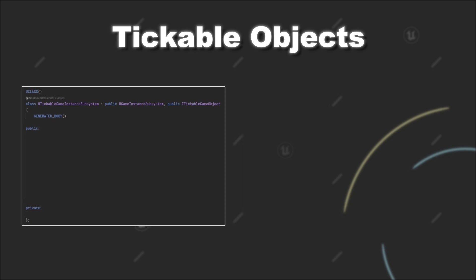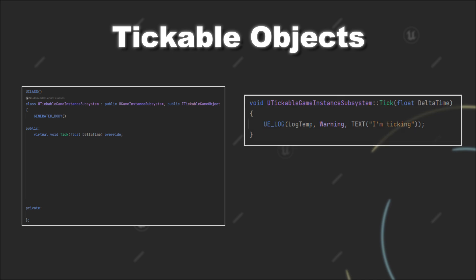However, you at least have to overwrite two functions. First, the tick function itself, which obviously should contain the functionality for ticking the object.